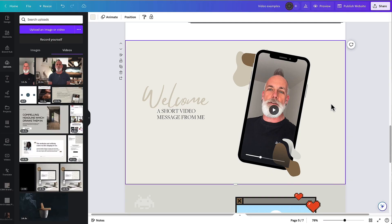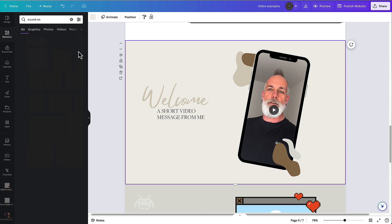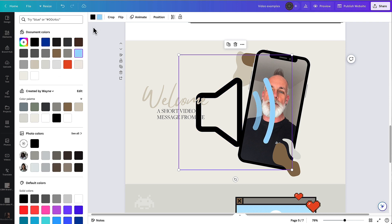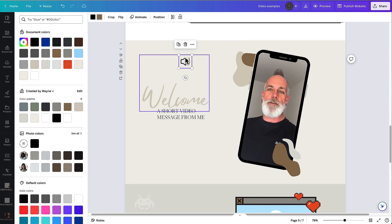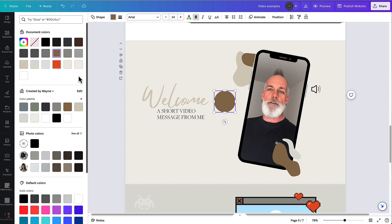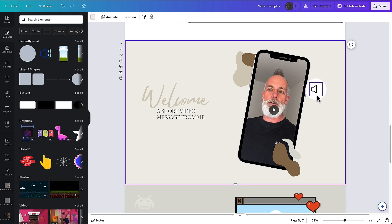That's literally just recorded on my mobile phone without any editing and imported into Canva — it wouldn't take you long and would really make a big difference for people to get to know you. One of the things about these messages is we want to make sure people actually listen, so we want them to click the little icon and listen to this video. I'm going to go into elements and search for 'sound on', then drop in a little animated graphic, change the colors to match the branding, resize it, and drop in a white circle behind it so it really stands out and looks like an icon.